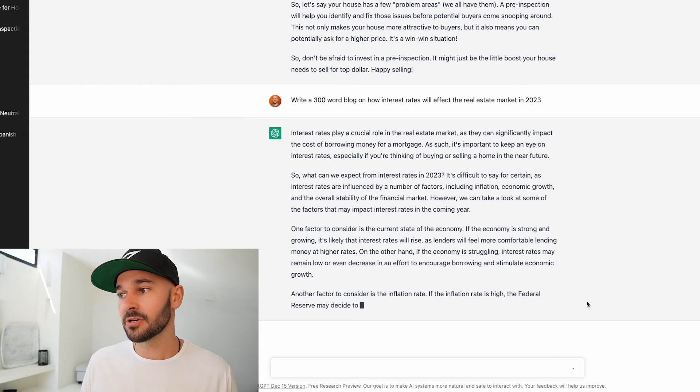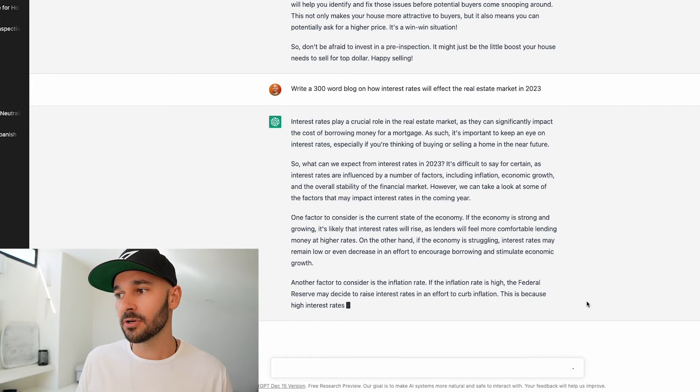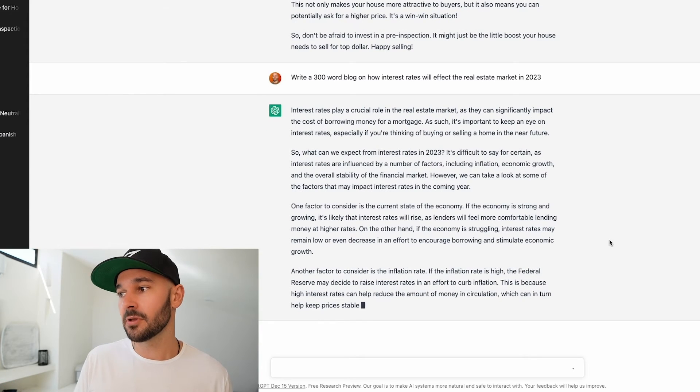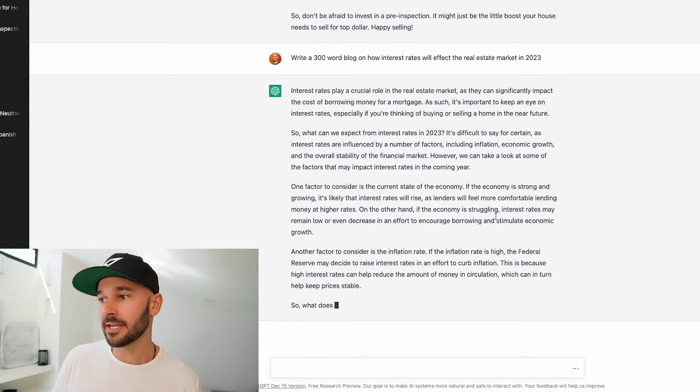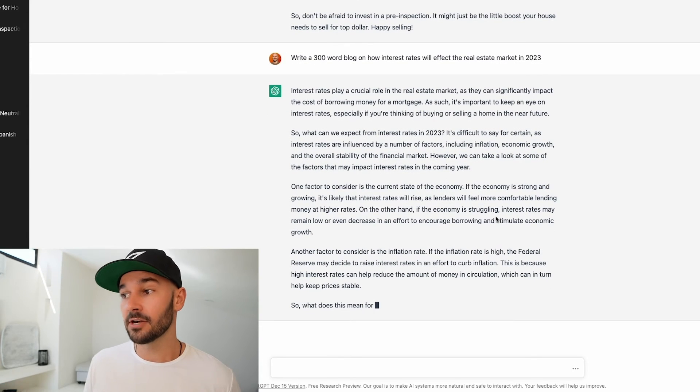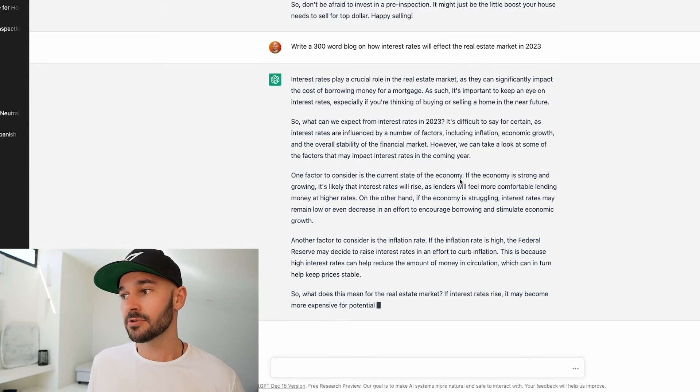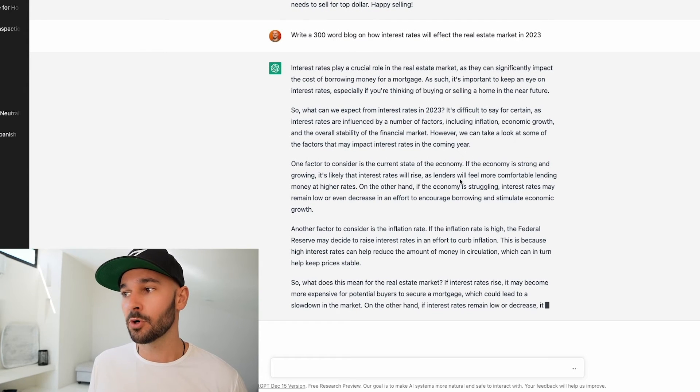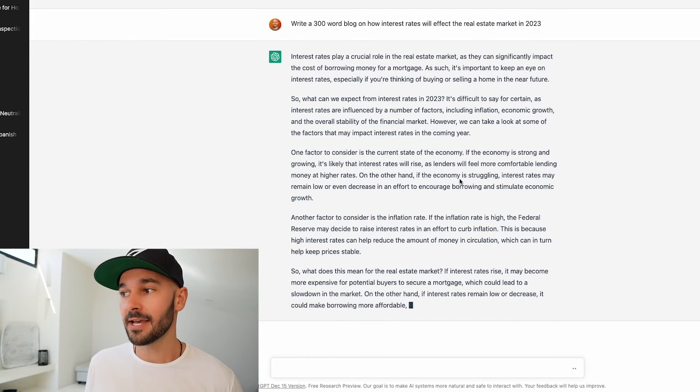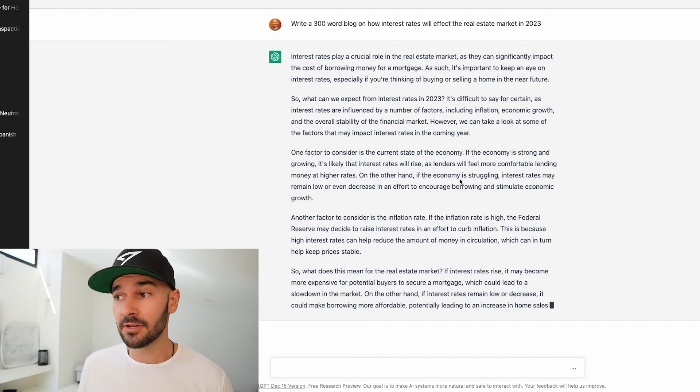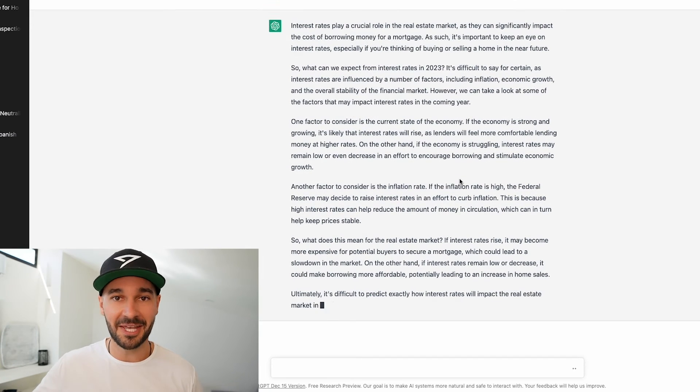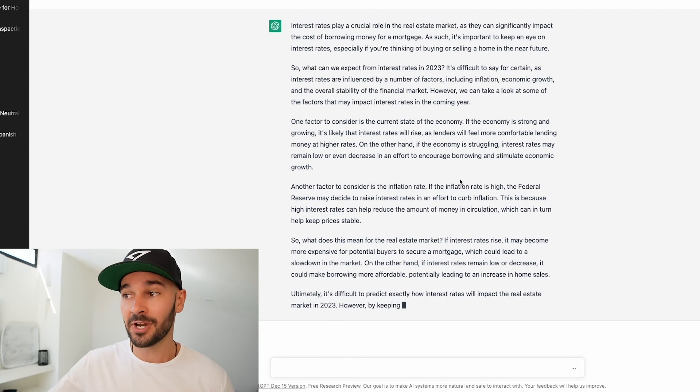If the economy is strong and growing it's likely that interest rates will rise as lenders feel more comfortable lending money at higher rates. On the other hand if the economy is struggling interest rates may remain low or even decrease in an effort to encourage borrowing and stimulate economic growth. Another factor to consider is inflation. I'm not going to keep reading this all out but you get the idea. It's writing a pretty damn good post on how interest rates are going to affect the market.